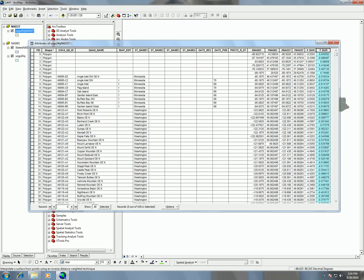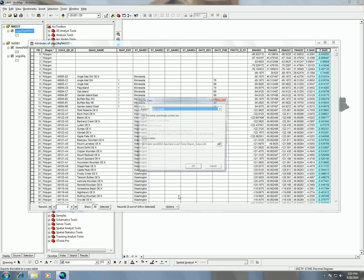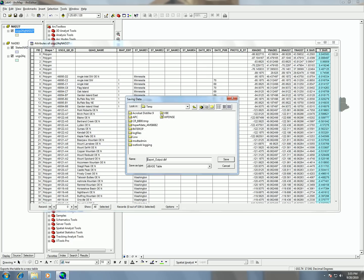Now we're going to make a contour map of our datum shifts. First, we'll take this table that we've made and export it out as a DBF. To export, I'm going to click on Options, then click on Export. As opposed to doing Data > Export Data, this kind of export will only export out the table. I'm going to export it to my H drive in my GeoCraft folder.